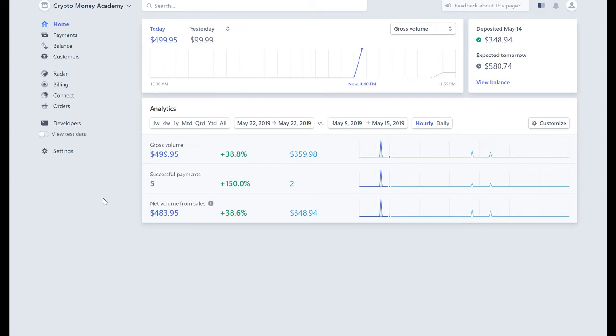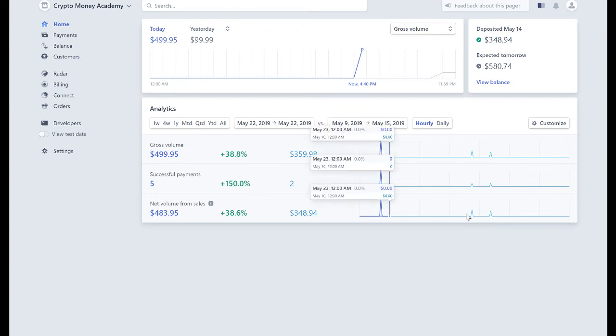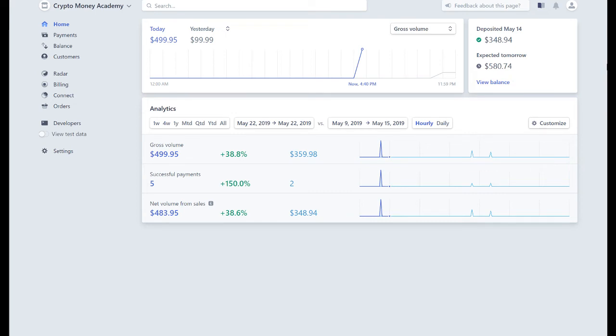I just wanted to share these results with you guys. You can see right there, today $499.95 in sales. You can see tomorrow I have a deposit of $580 coming in, and I will have the new course which will teach you how to build your own course coming very soon.